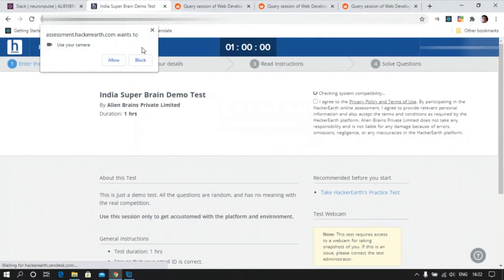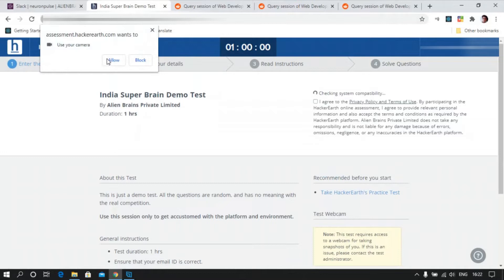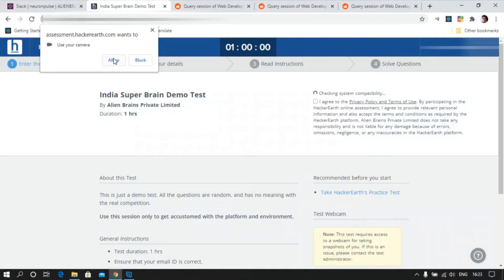So once you're logged in, you will get to this page. The website will ask access for your camera and please allow this. If you don't have a webcam, please make sure that you get a webcam or else you won't be able to give the test. Please allow the website to use your camera.